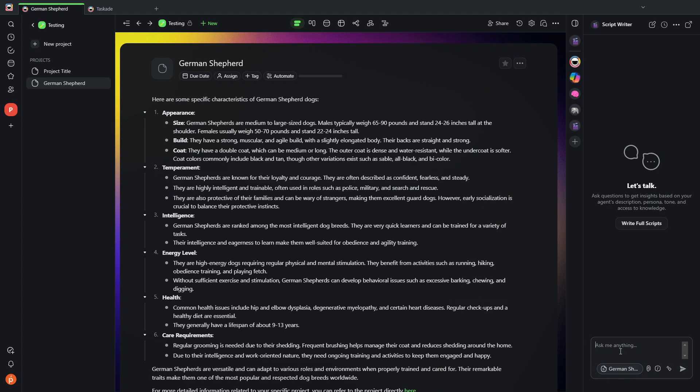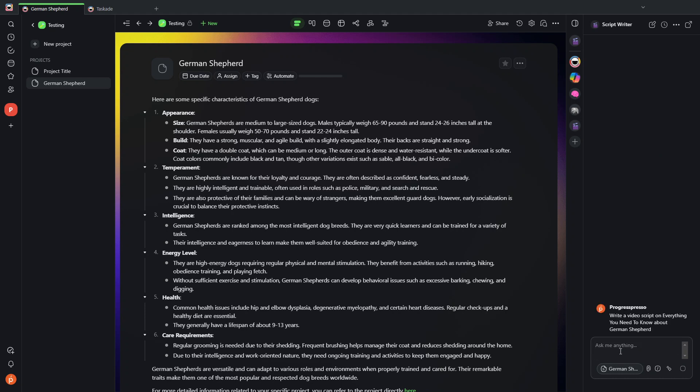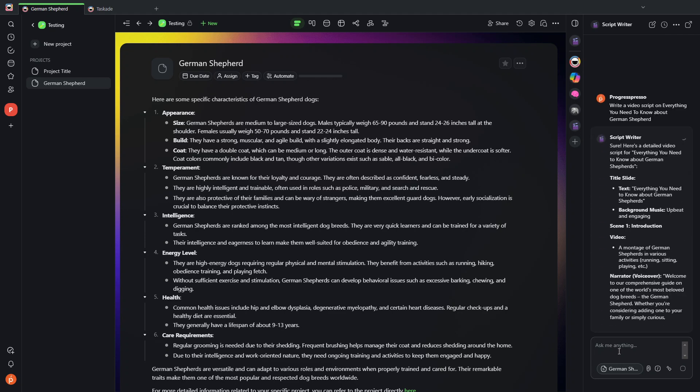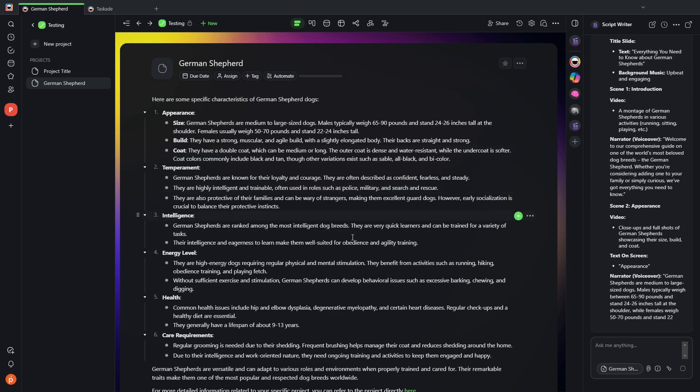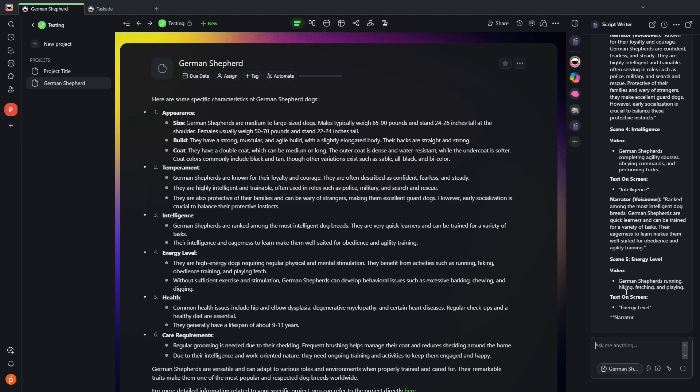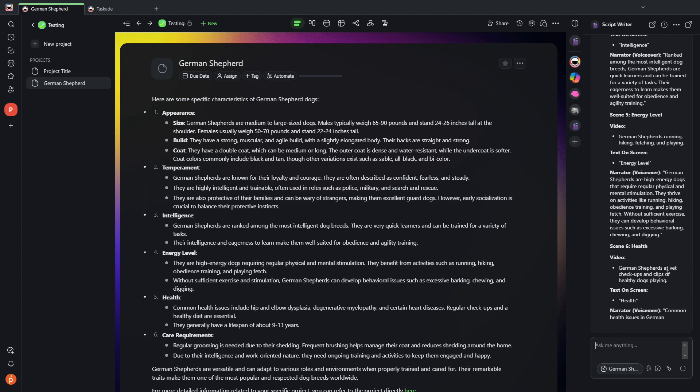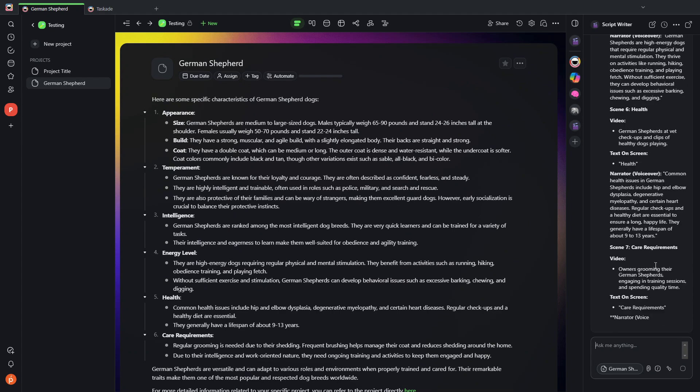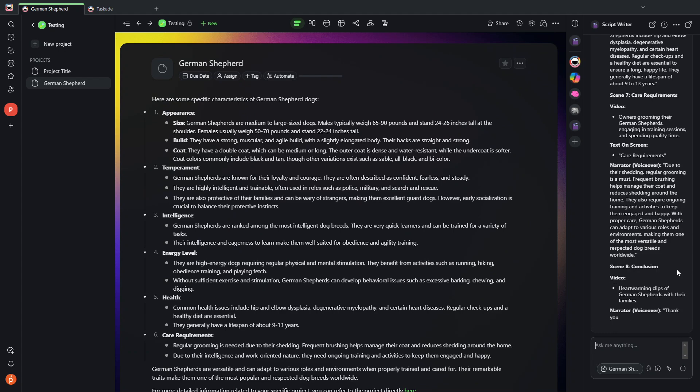And I can ask it to write a video script on everything you need to know about German Shepherds. So let's see what it comes up with. It should use whatever information it already has here to create a video script for us.